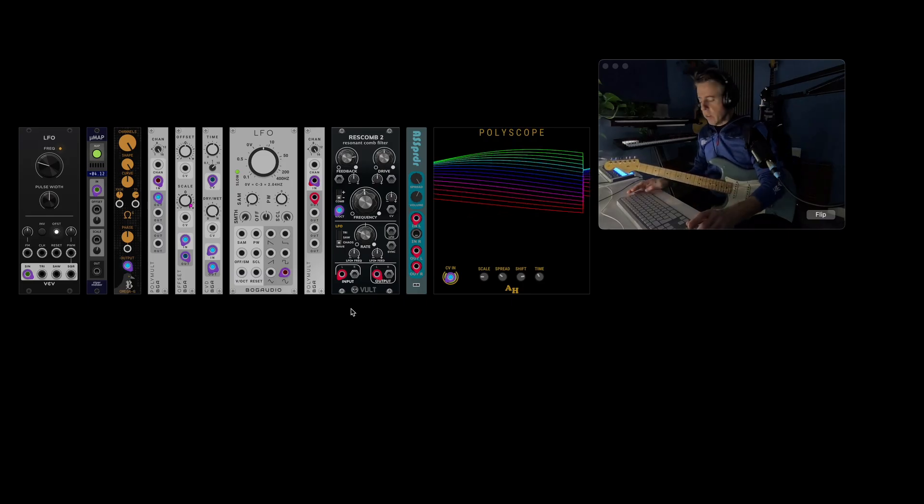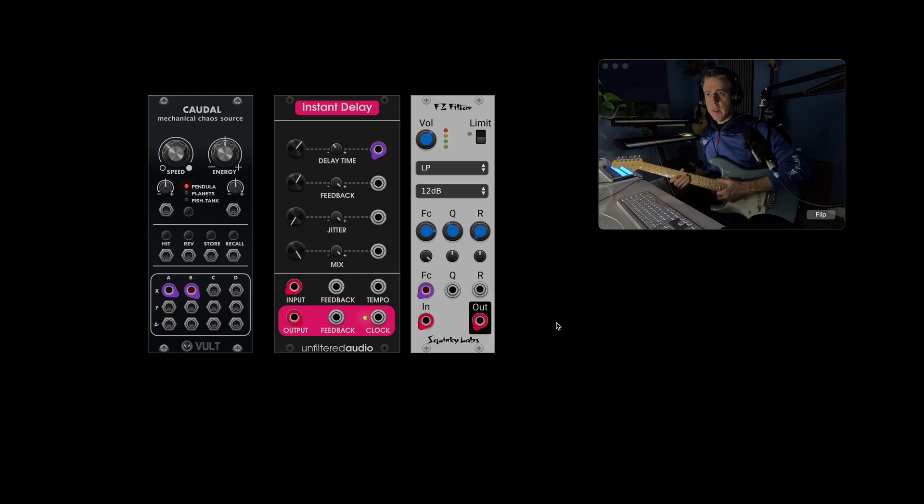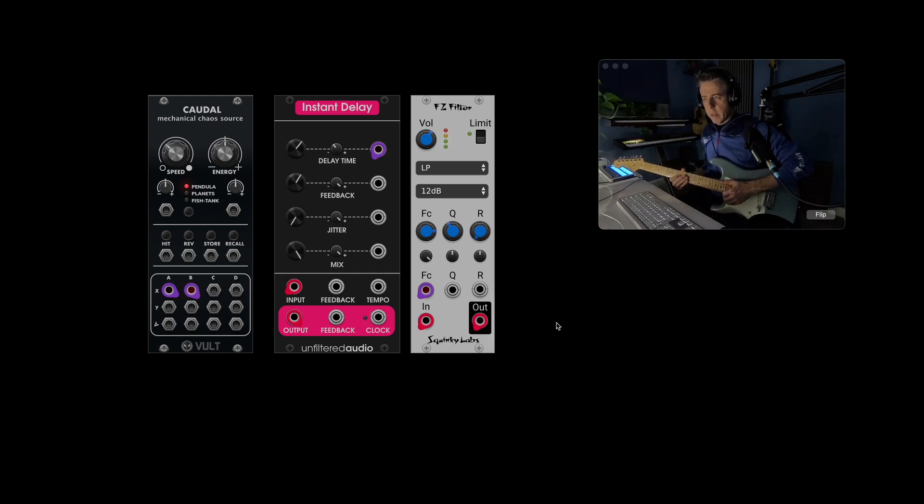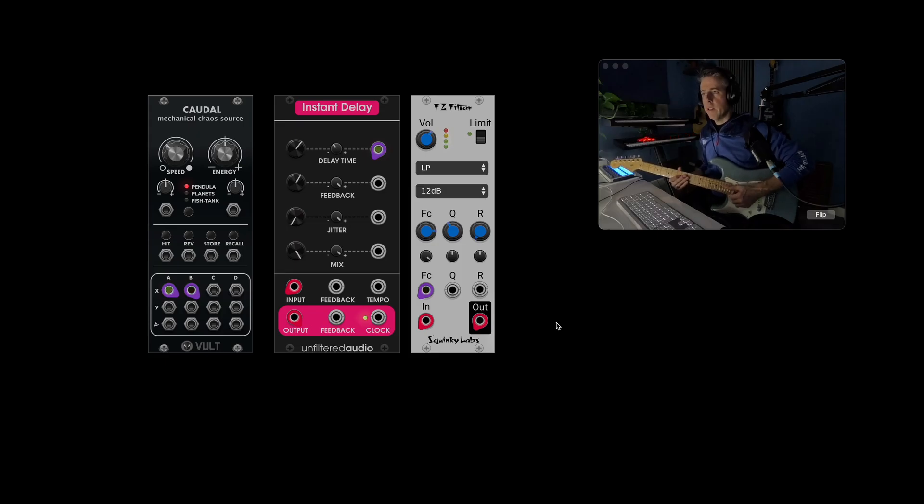Let's do the next effect. So here we've got Instant Delay, which is a premium module. It's like a granular delay. So you can change the delay time without affecting the pitch. And it's just going into a low pass filter.